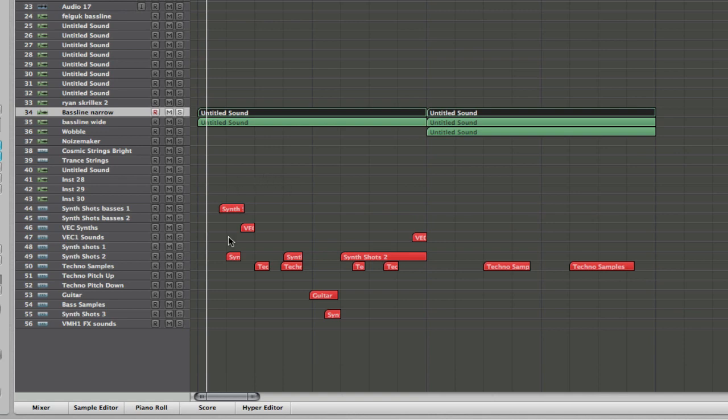And then these red ones here, I've chopped them up to show you how they are actually filling in gaps and I've put them all in red. So all these red ones are all samplers. EXS, EXS, there must be 12 there or so. And they're all just different things. Synth shots, techno samples, guitar, bass samples, everything. Synth sounds.